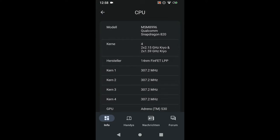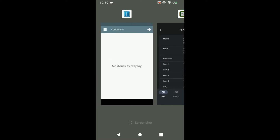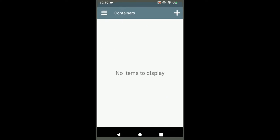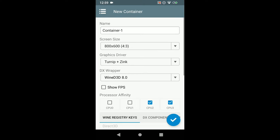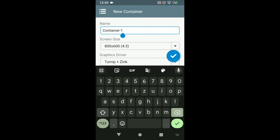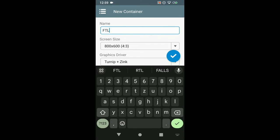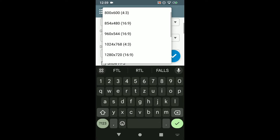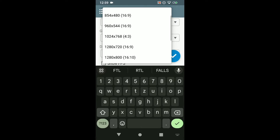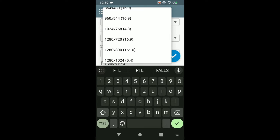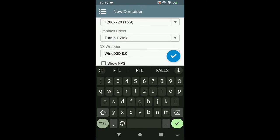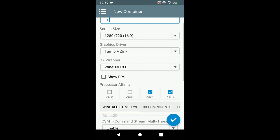So now we go back to winlater. Press plus create a new container. I'm going to name mine FTL. The screen size is also relevant. We are going to select 1280 by 720. It's the best for scaling else it will look very poorly scaled and very pixelated. It will just look very bad.